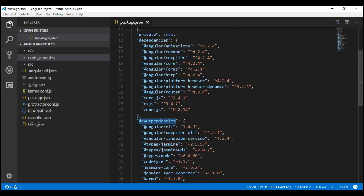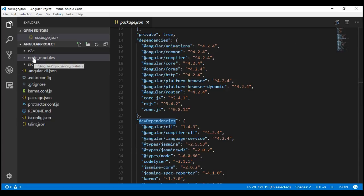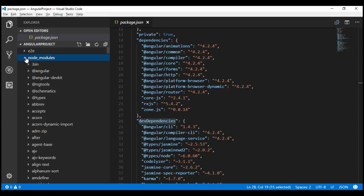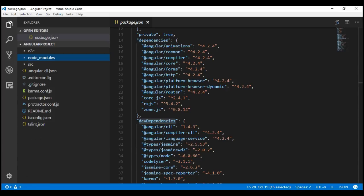These dependencies are essential for running our Angular application, whereas dev dependencies are only required to develop the application, which means we don't need these packages on our production servers. All these packages under dependencies and dev dependencies are installed into the node_modules folder by the node package manager when the npm install command is executed.